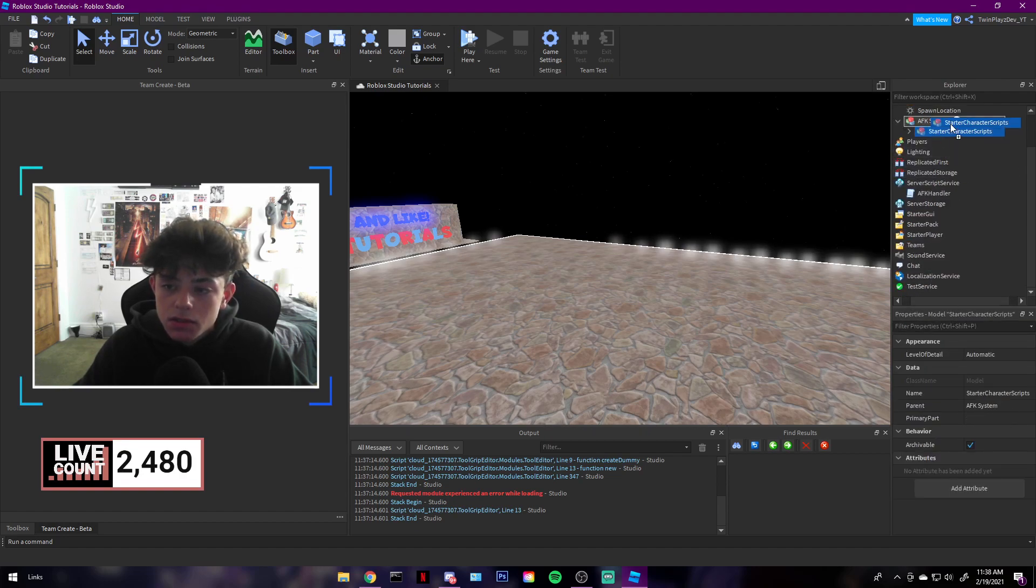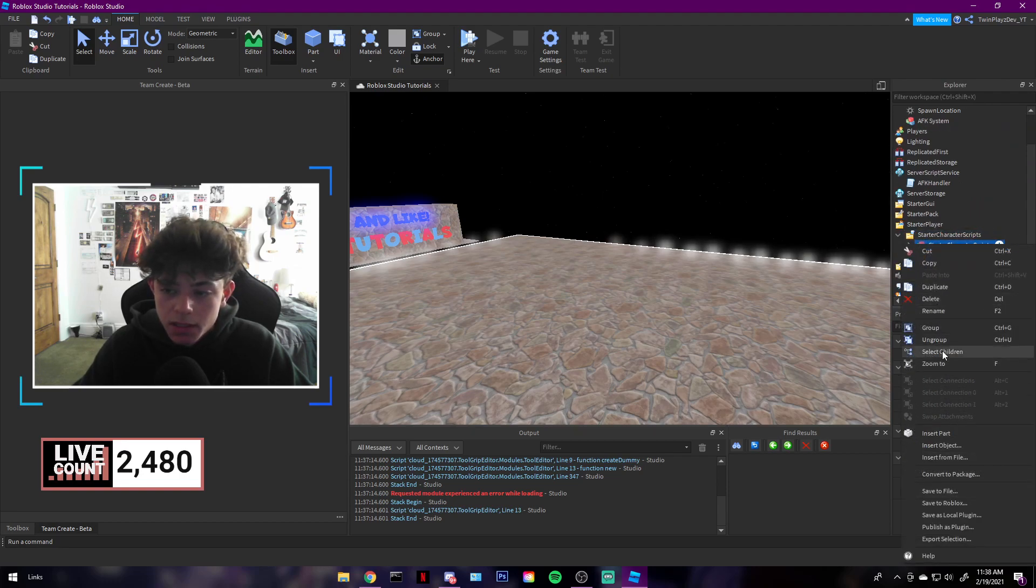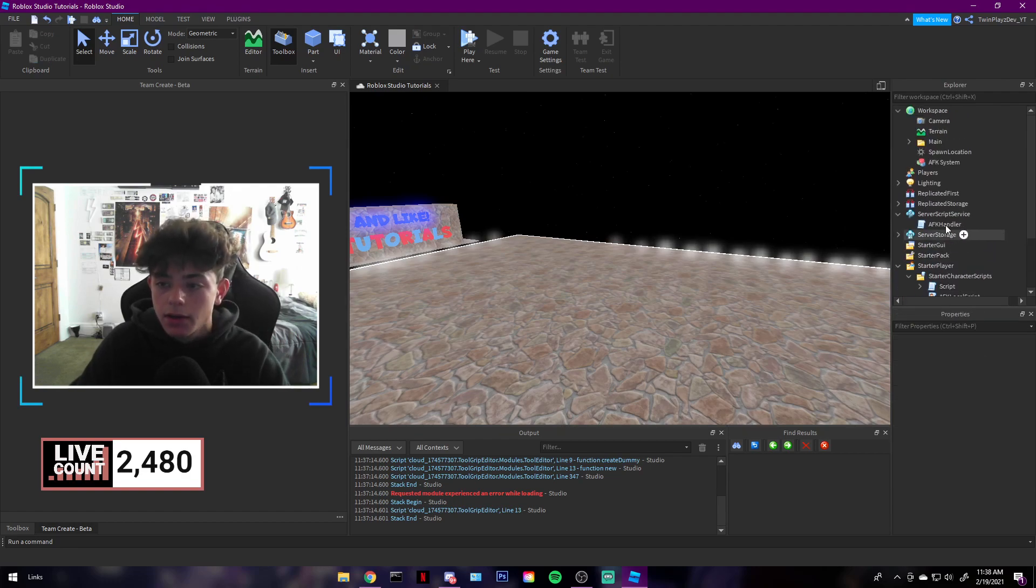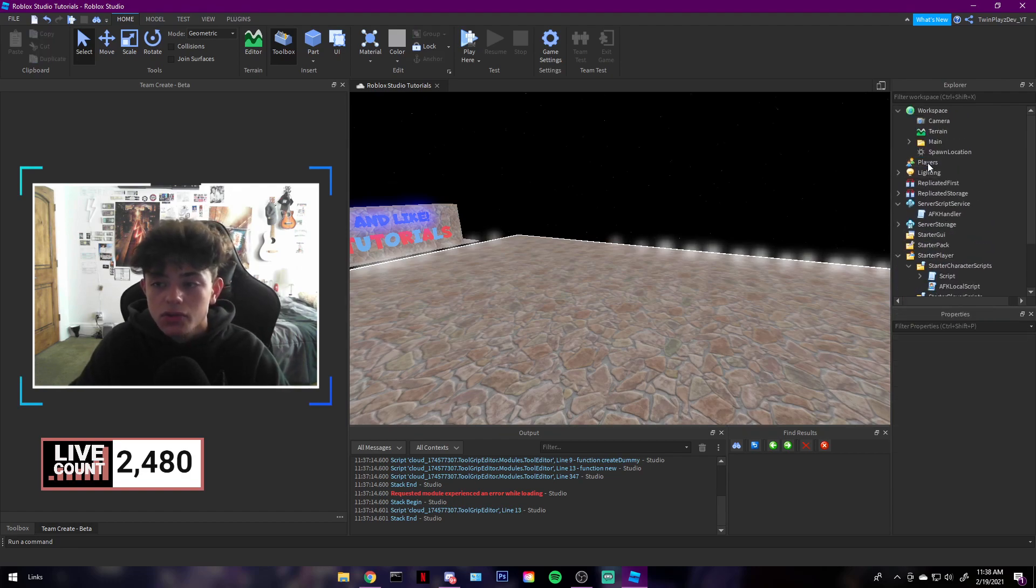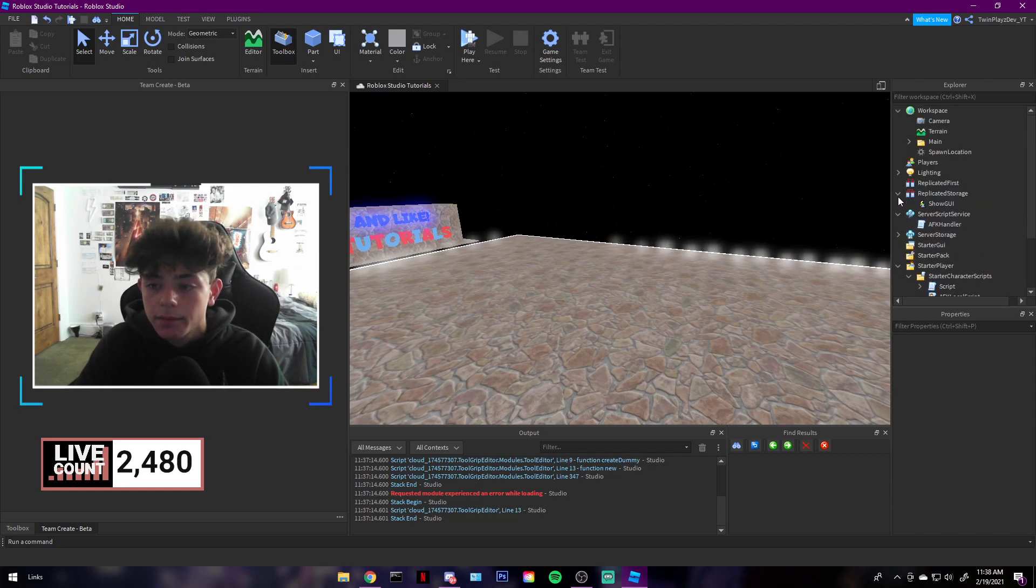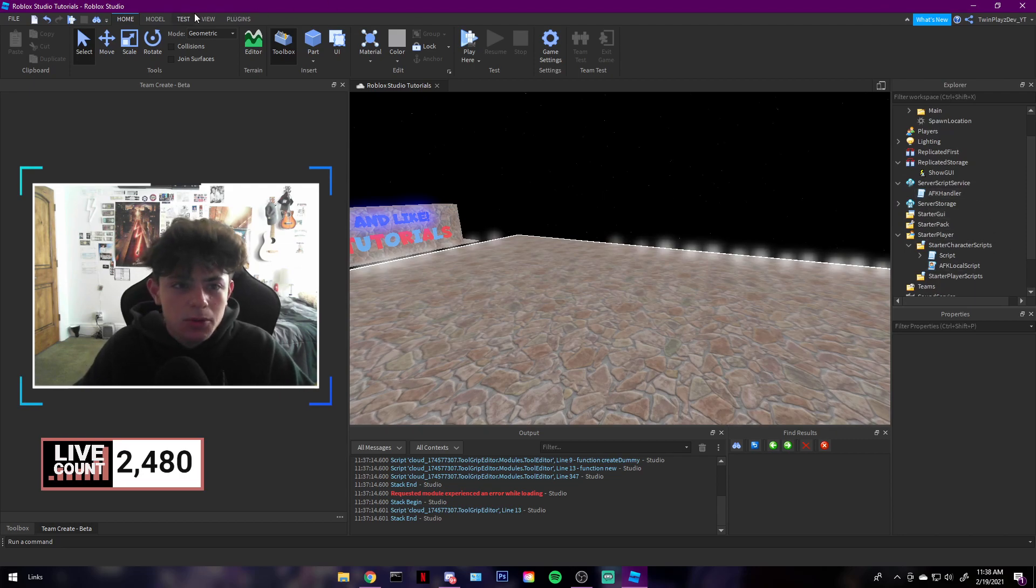You're going to grab this ServerScriptService, bring it down here and ungroup. That's AFK handler. We'll look at that in a second. This is a starter character. Now this is in StarterPlayer and then StarterCharacterScripts. It's a little confusing and then you're going to ungroup. Now you can just get rid of this. And also, like I said, if you do have this from the vibe game, don't worry, it's not going to mess with any of the scripts.